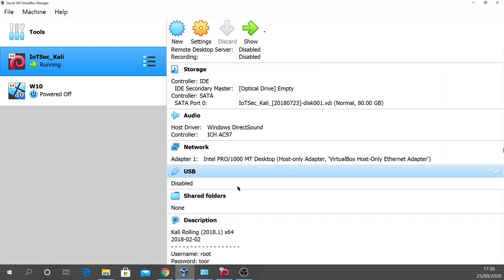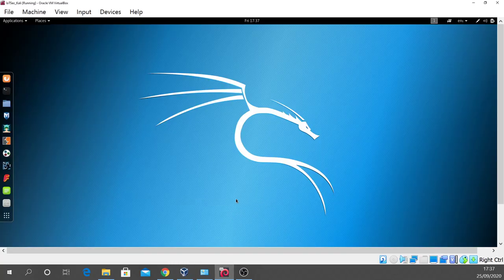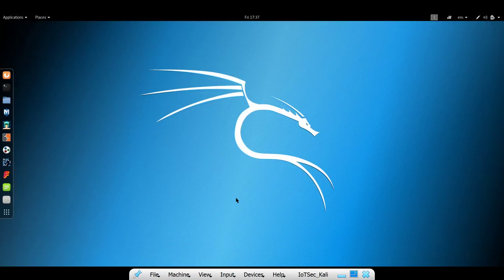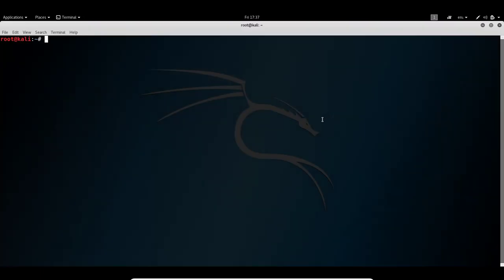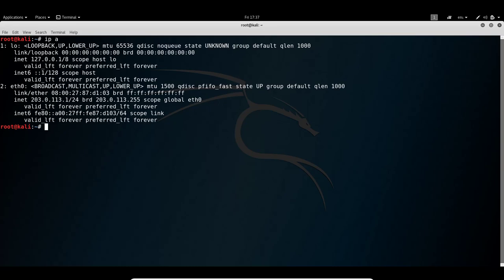Starting Oracle VirtualBox and going full screen with the right control key and F, let's have a look around the Kali Linux image. Opening and maximizing the terminal, we do an 'ip a' to see the IP address on eth0, which is 203.0.113.1 on a /24 network.